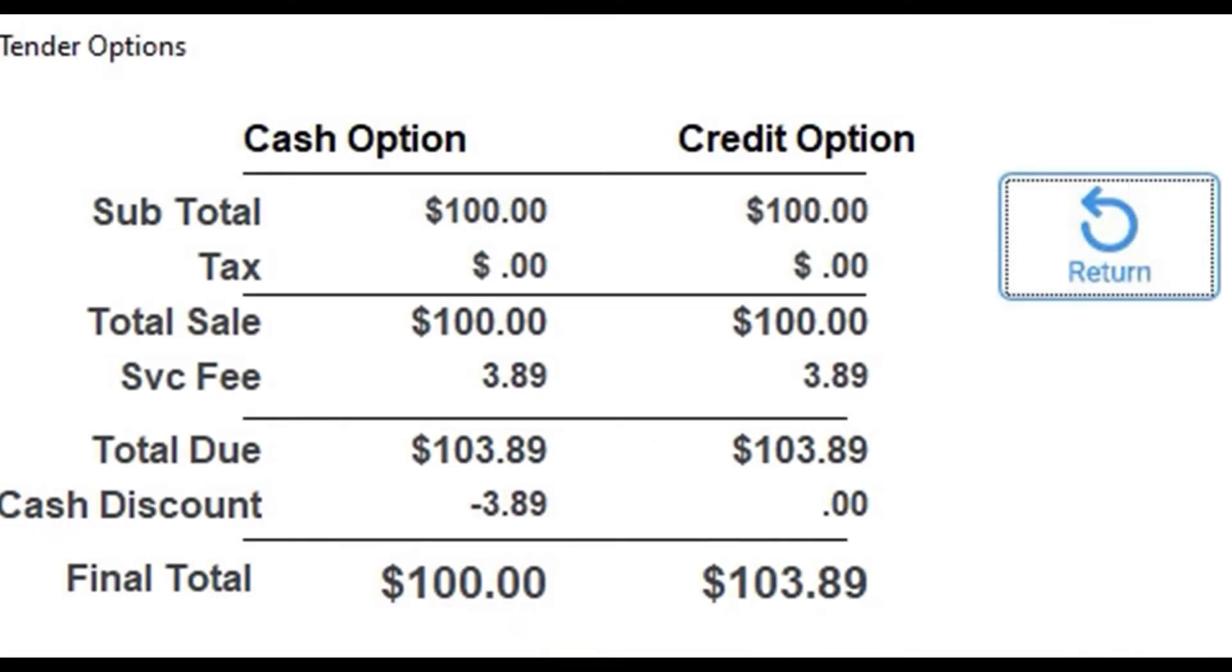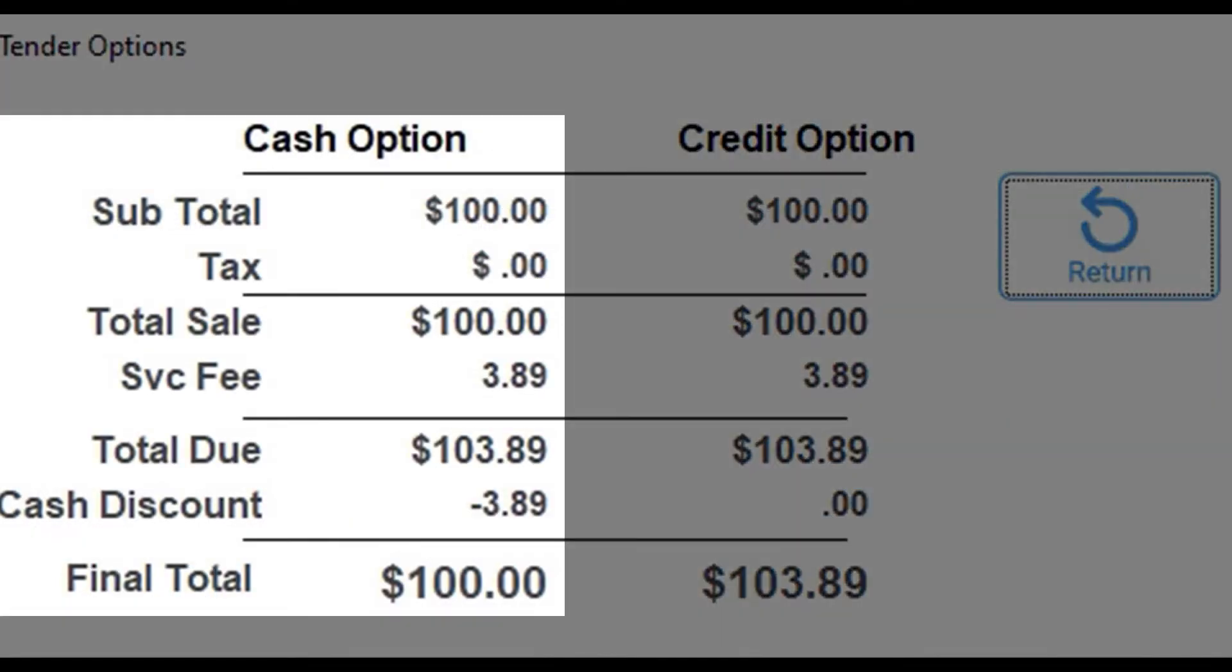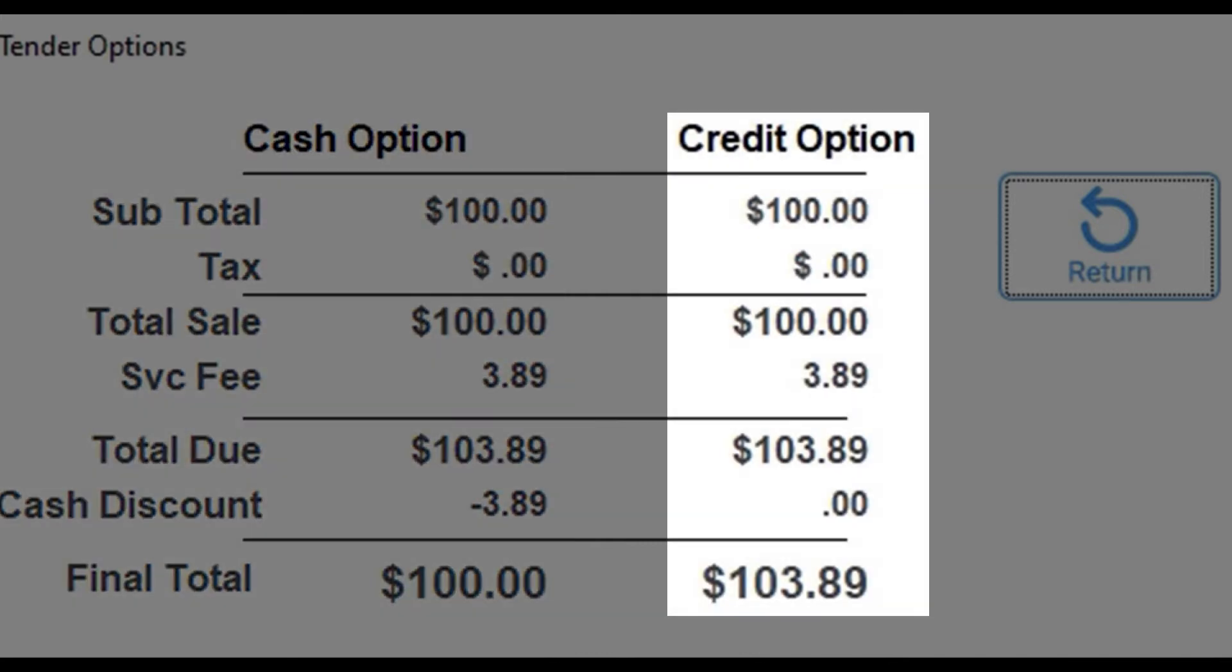If the customer pays with cash, they get a cash discount equal to the service fee. If the customer pays with credit, they do not receive the discount.